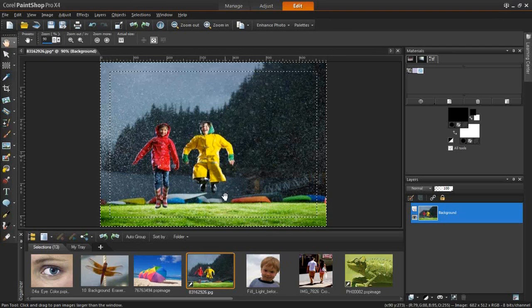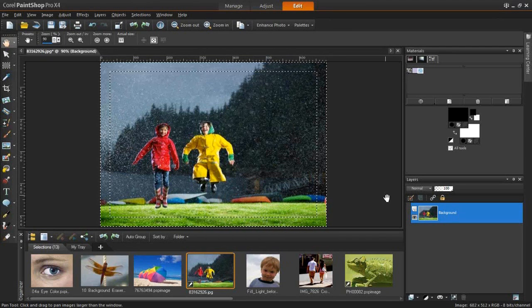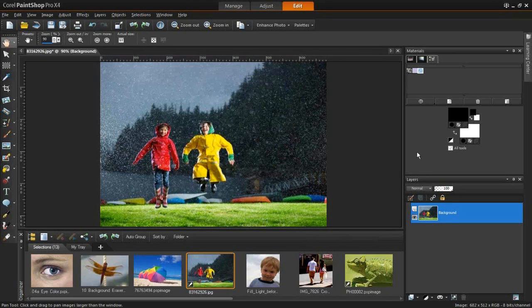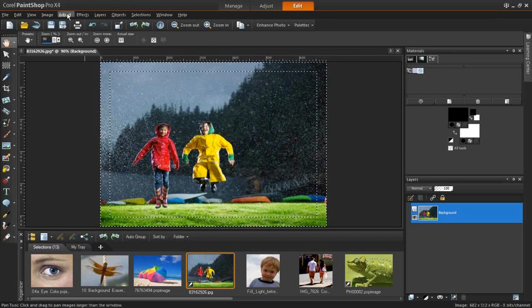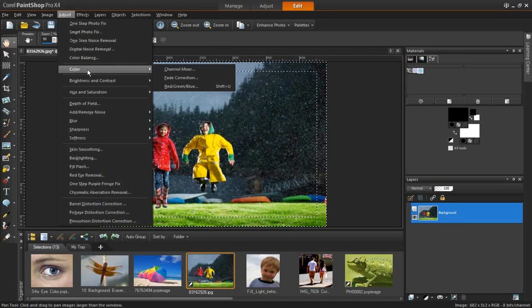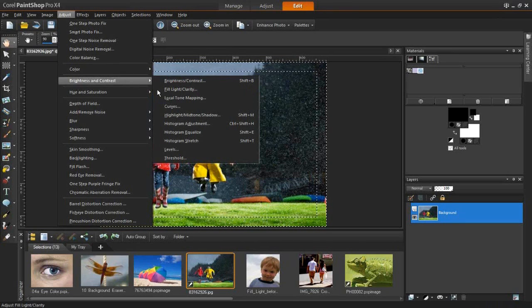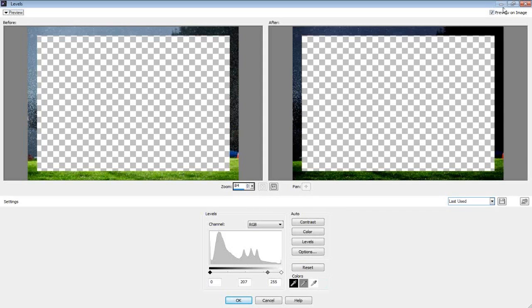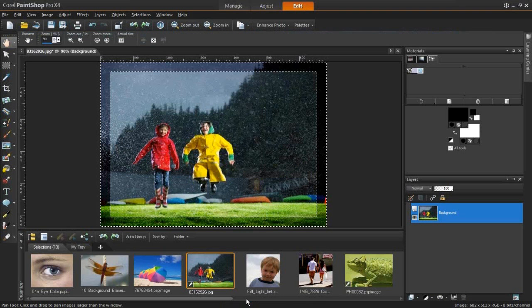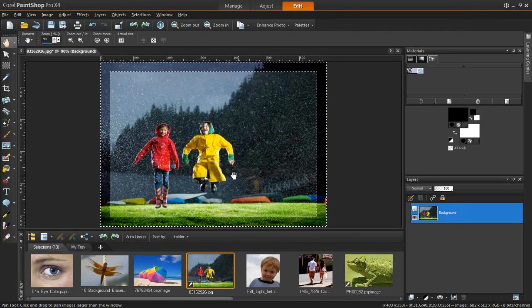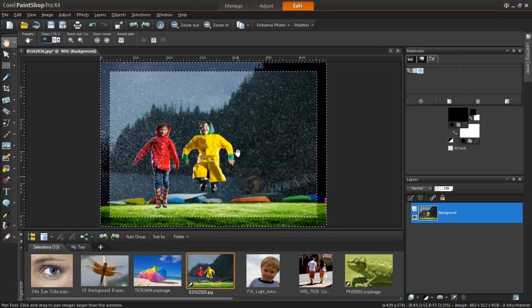Once you start building on a couple of these easier techniques, you can start doing some pretty intricate designs with selections — being able to select even freehand and paint designs on that area. Nothing too crazy, but there's always more than one way to do things in PaintShop. I'm going to use a levels adjustment just to darken the edge. Once you start building on these techniques, you can do intricate designs including freehand selections and painting.